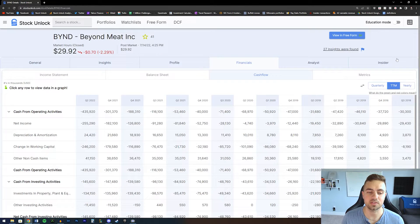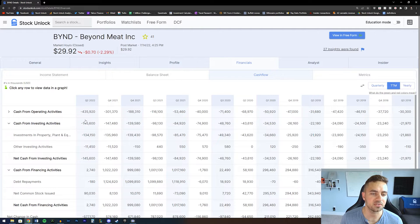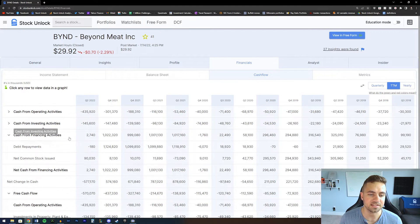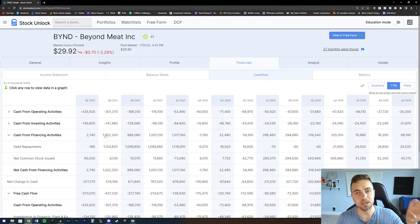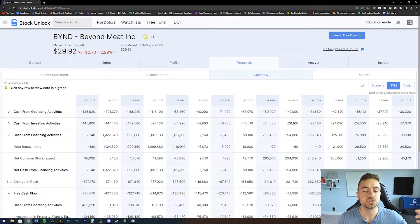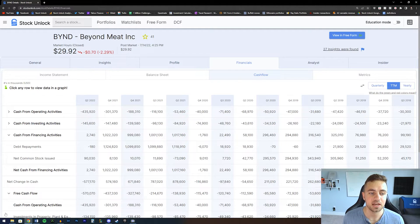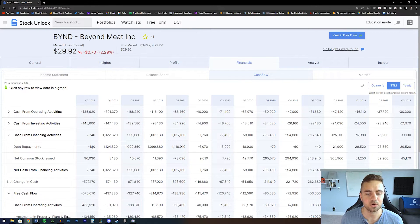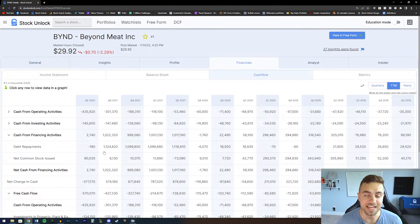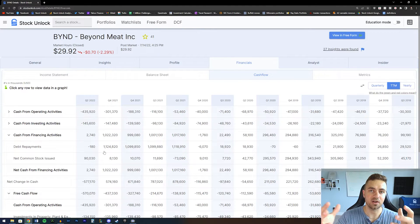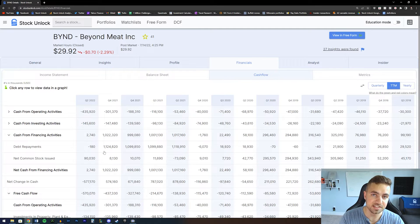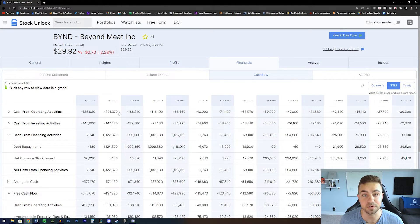The cash flow statement will answer that question. Beyond Meat's cash from operating activities is negative, but the cash from financing activities is positive — what that tells us is Beyond Meat is losing money on its operations and funding itself through financing activities. Specifically, the debt repayments line is a positive $1 billion figure, which ultimately tells us that Beyond Meat raised over $1 billion of debt. That is how cash came into the business and how it is affording to keep the lights on.